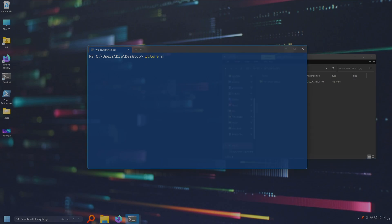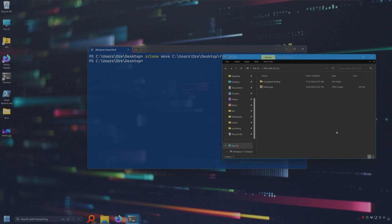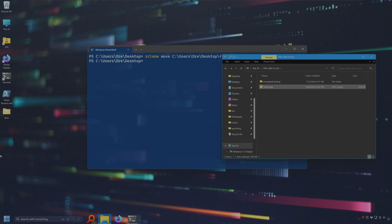Rclone move firefox.jpeg into E. Complete. Rclone will copy the file to the destination and then delete the source after the fact. If the file already exists at the destination it will be overwritten with the move command.